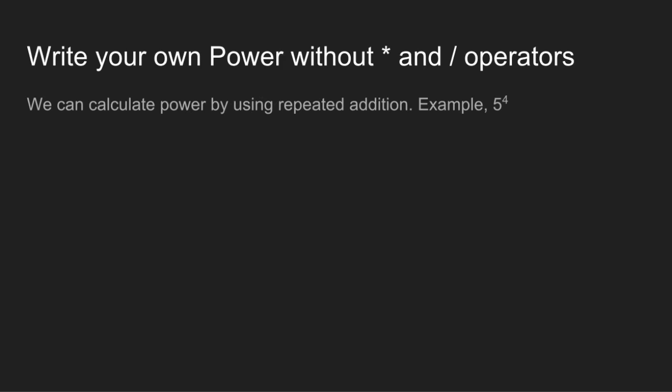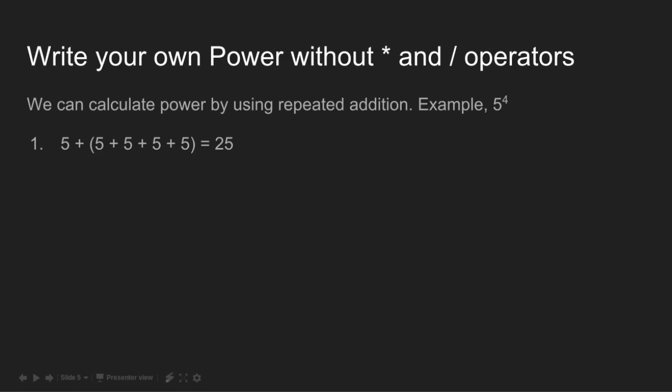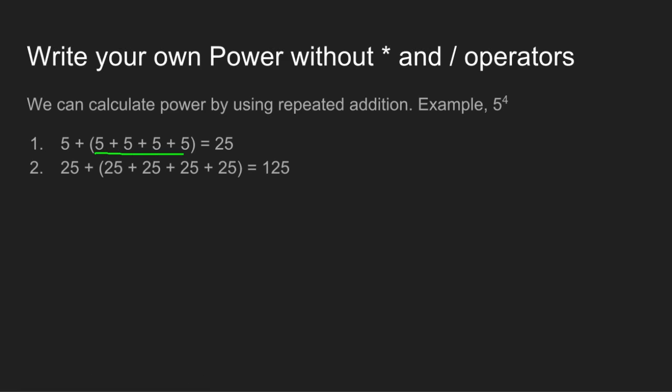The simple solution is to calculate power by using repeated addition. To calculate 5 to the power 4, we need exactly 4 minus 1 steps to compute the answer. In the first step, 5 is added to itself exactly 5 minus 1 times, yielding 25 as output.